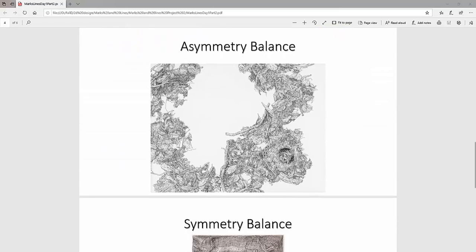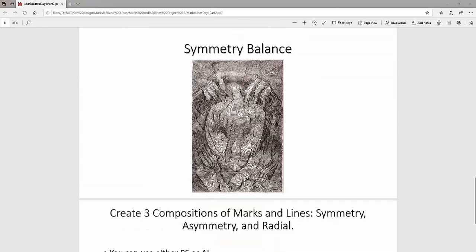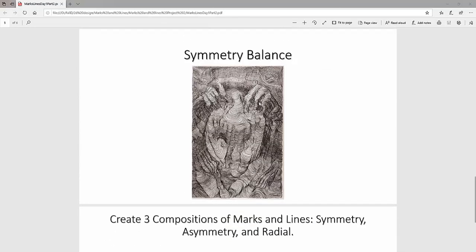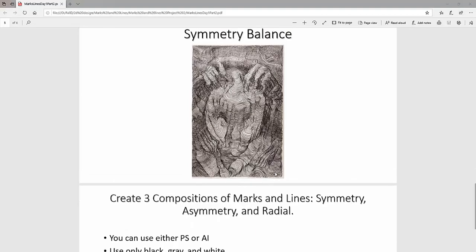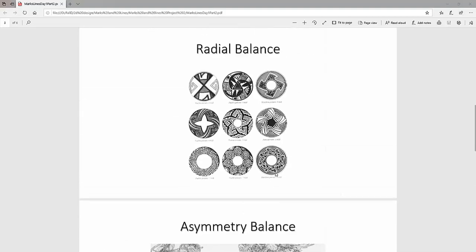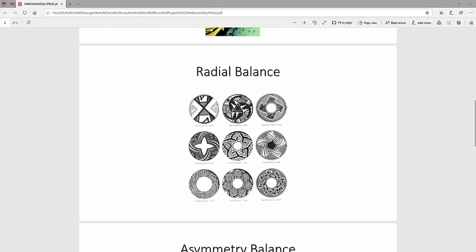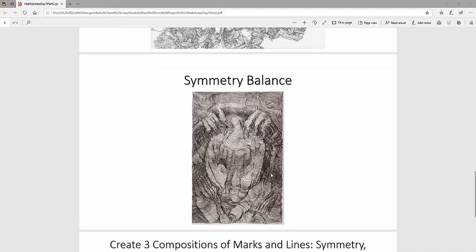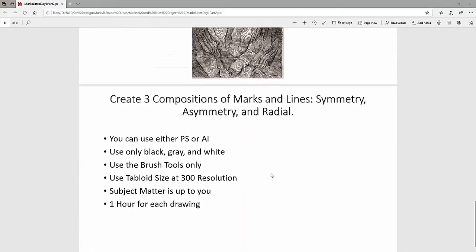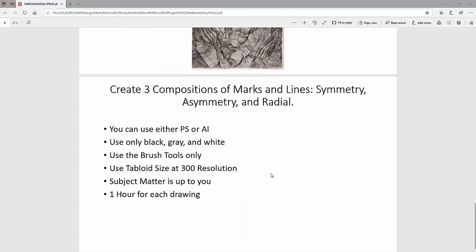And asymmetry, you really don't have to do anything because asymmetry basically has one side that has more information than the other. Symmetry, however, has sort of equal sides. And then radial has sort of a circular symmetry. We'll cover both in terms of Photoshop and Illustrator working on them. So you essentially want to work in black, gray, or white and use only brush tools, tabloid size again. It's just about one hour for each drawing, but the subject matter is totally up to you.